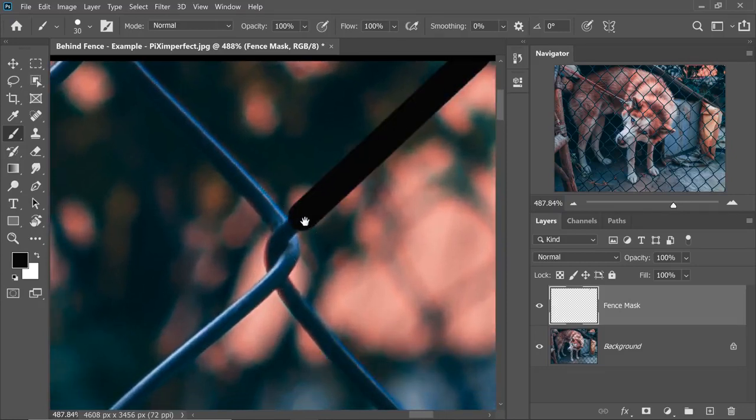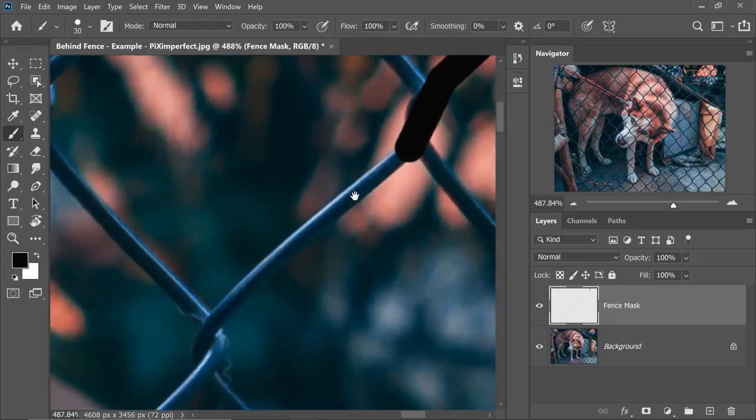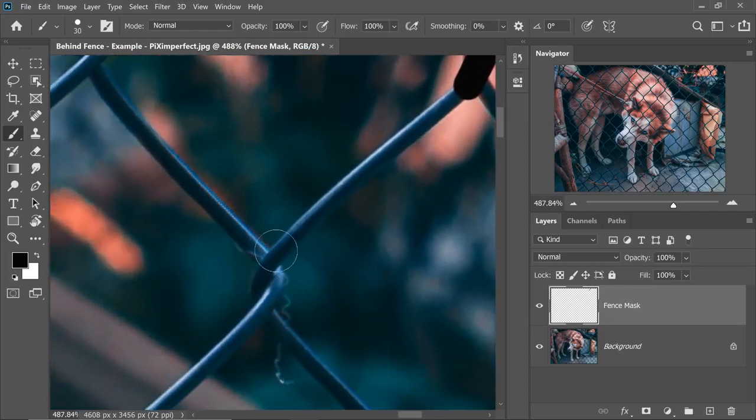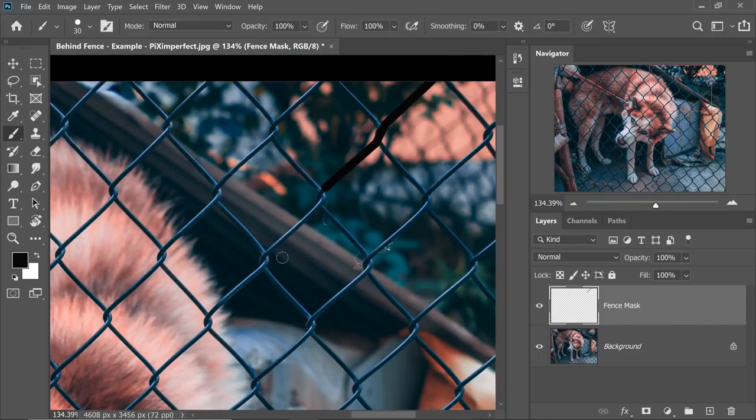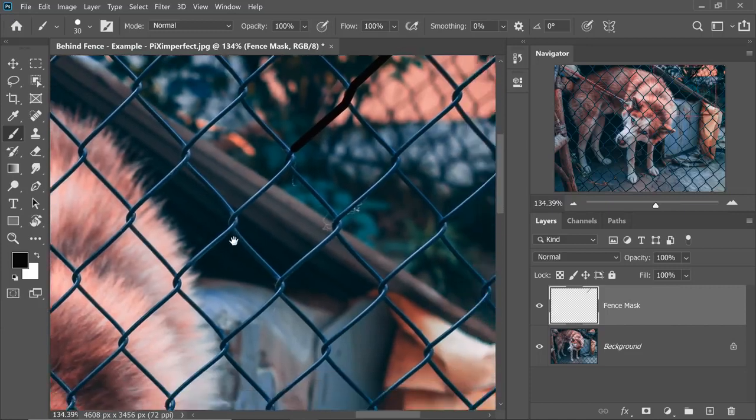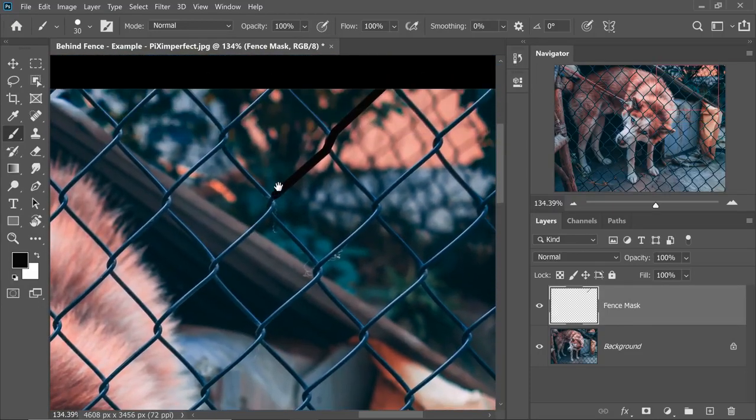Then hold the Shift key and dab on the other end. See, a straight line is created. You can hold the Shift key further and just continue here. Just keep holding the Shift key. That's how we will continue on one line and similarly all the other lines.